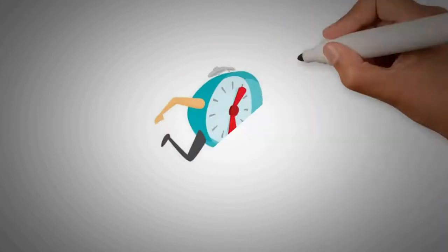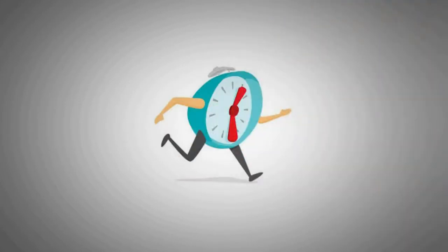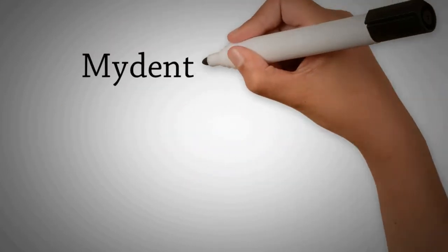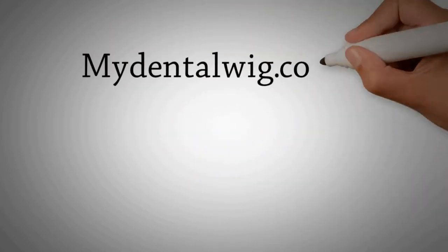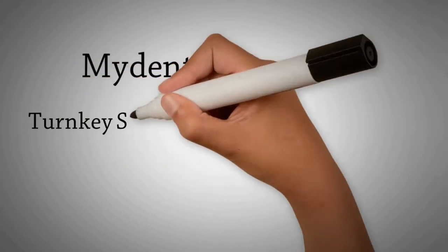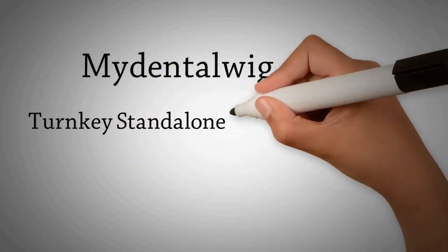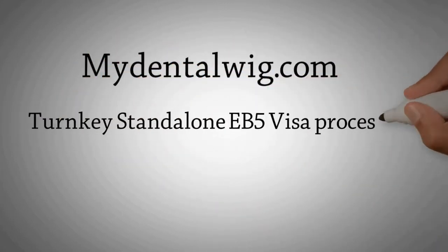Your success awaits. Hurry up. Don't wait. Go to MyDentalWig.com. Start your turnkey standalone EB-5 visa process today and save $800,000.